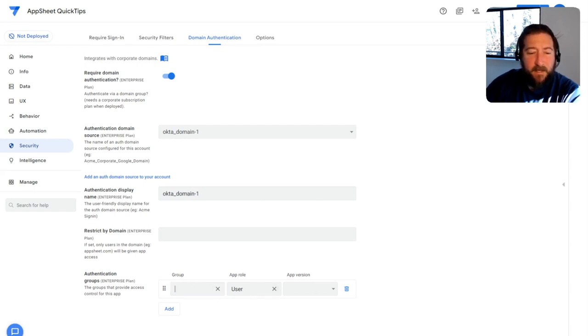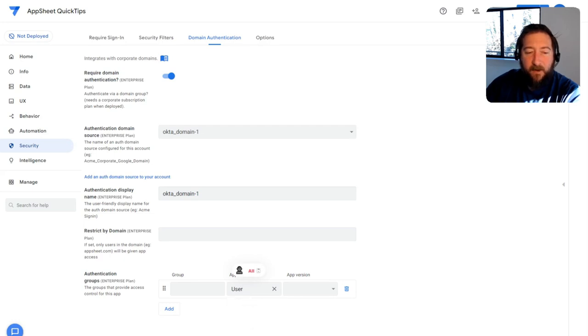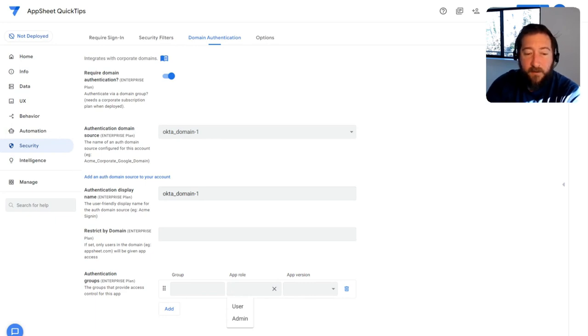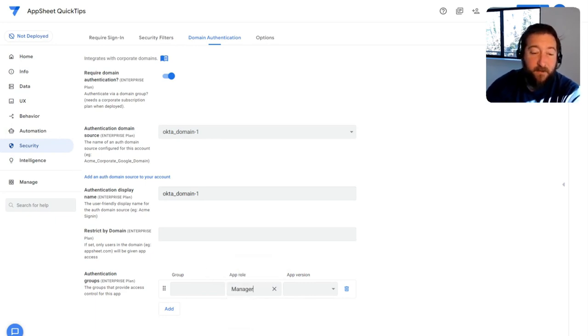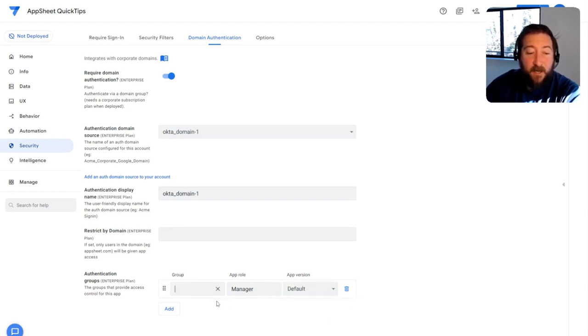And for user role, if you click on it, it's not the most straightforward. You only see two user roles, user and admin. However, you can come up with your own user role as well. So maybe you want to have a manager in there or something like that. You can just type that in here and then choose what app version they can use as well. And then hit save.